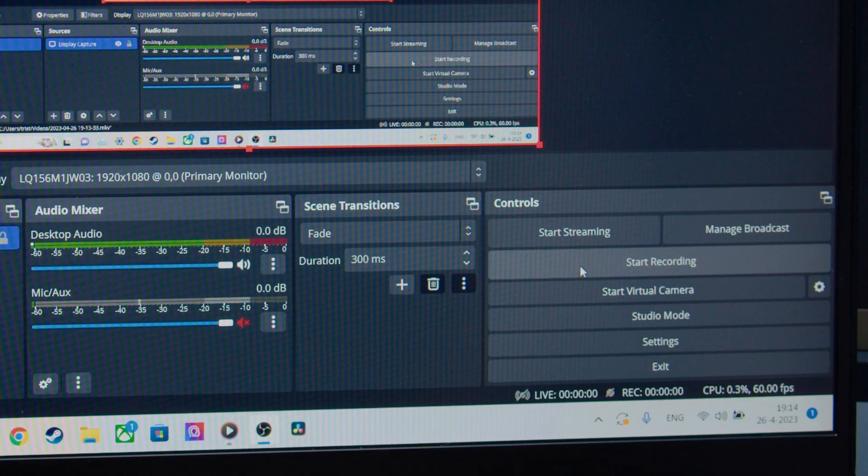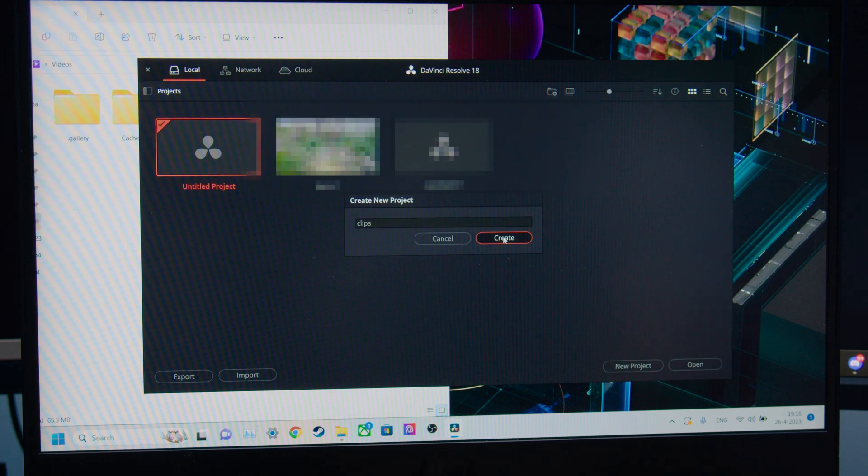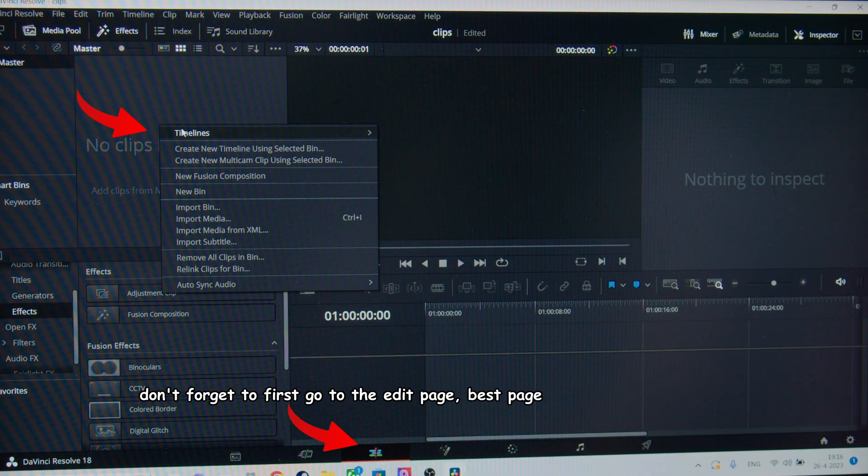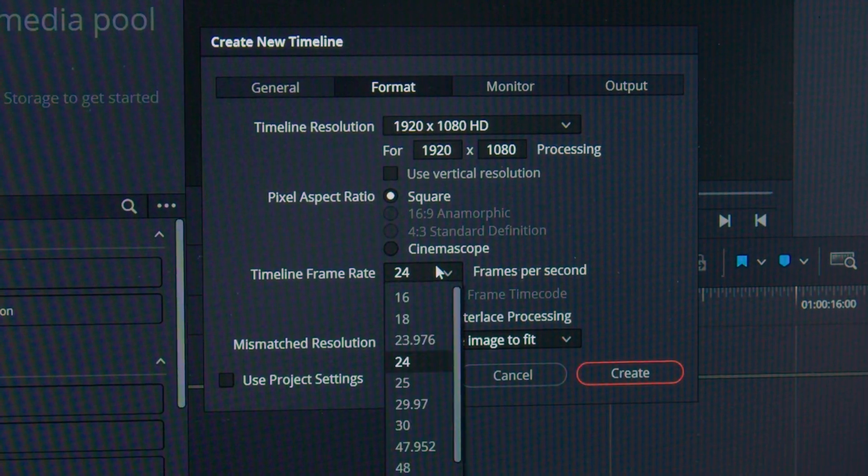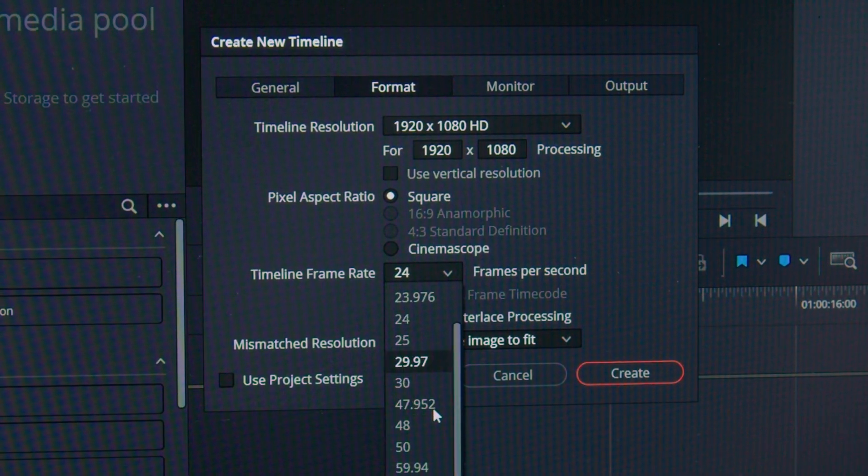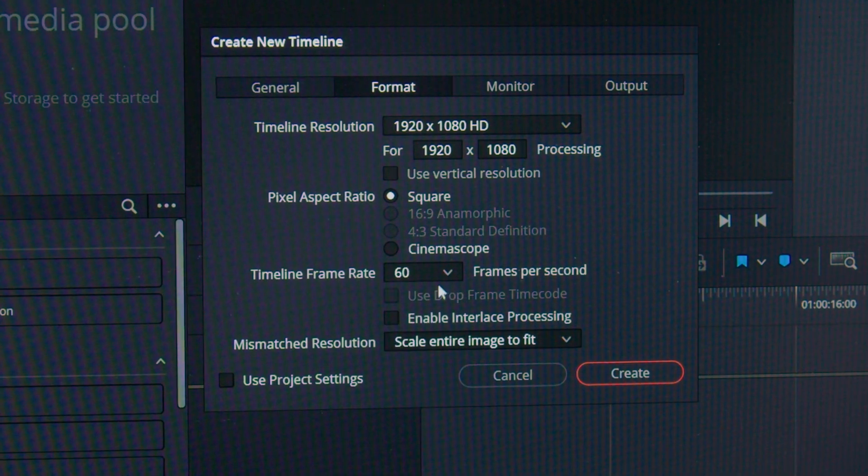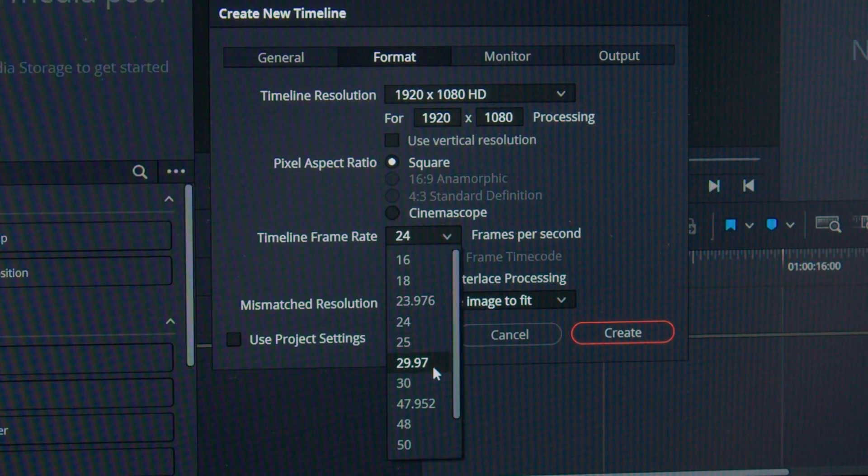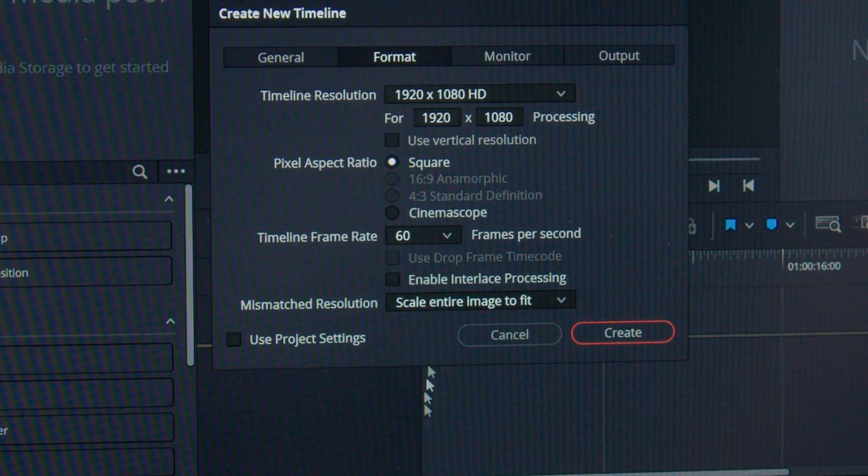Afterwards, you click on stop. Now, open DaVinci and make a new project. Within it, make a new timeline. You could set it to 4K if your machine can handle it, but for weaker machines, I just recommend you set it to 1080p. Don't forget to set the FPS to 60.